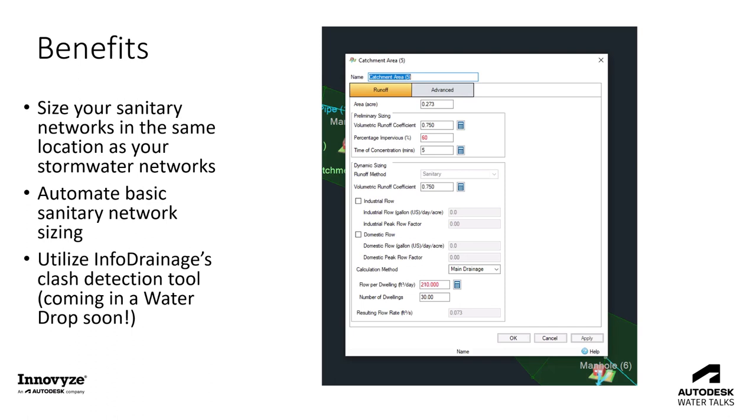The benefit of doing this within InfoDrainage - it is kind of just a calculator rather than a full dynamic solution of a sanitary network, but being able to do some of that preliminary sizing in the same location as your stormwater networks is relatively convenient. It's nice to be able to do those things in one place. But really kind of where the major benefit comes from - and that will be a future Water Drop coming soon - is being able to utilize InfoDrainage's clash detection tool to make sure that your sanitary networks and stormwater networks are within or not within a certain distance from each other. That'll be another Water Drop that we have coming out soon.